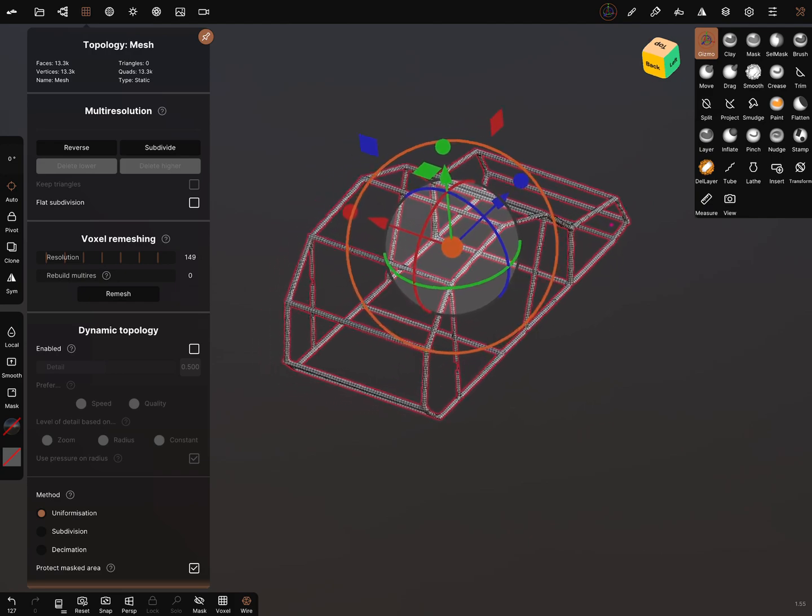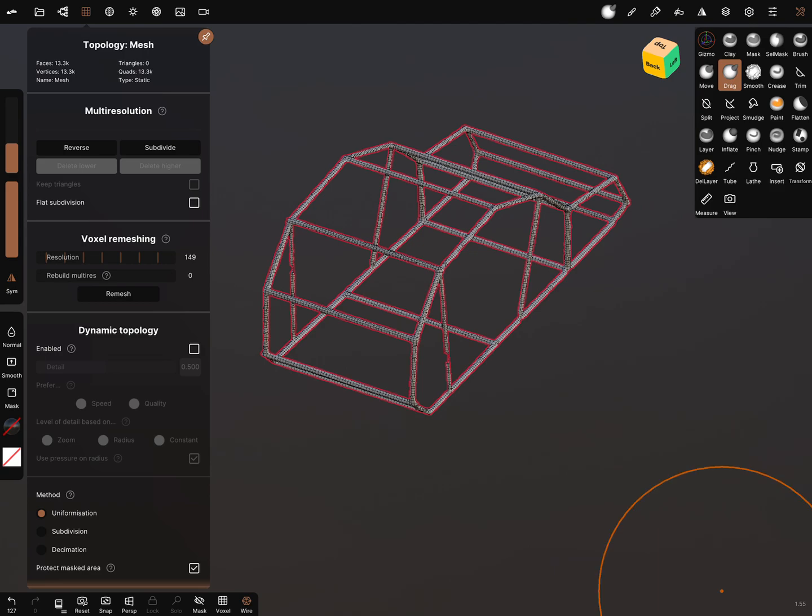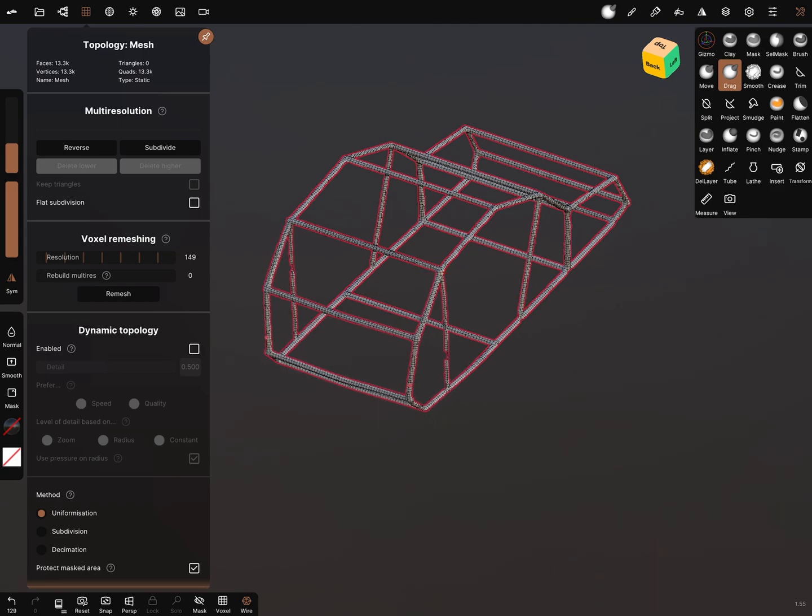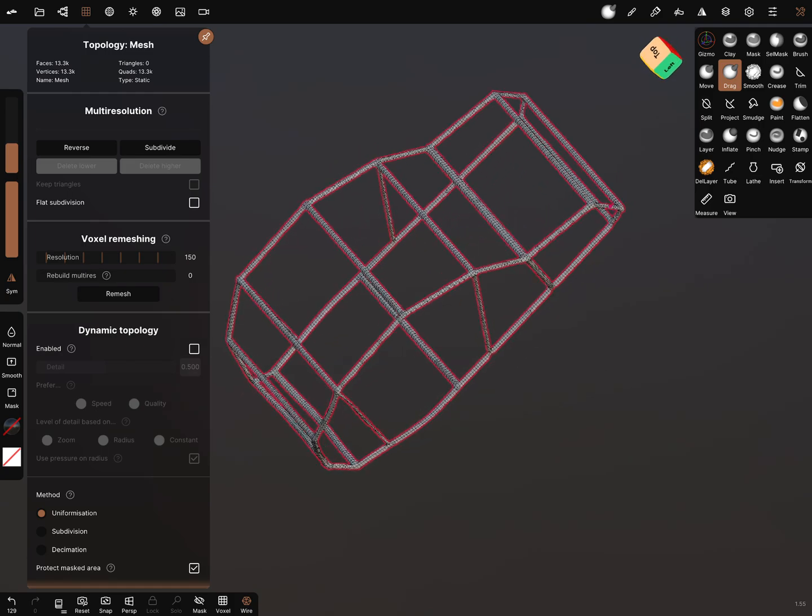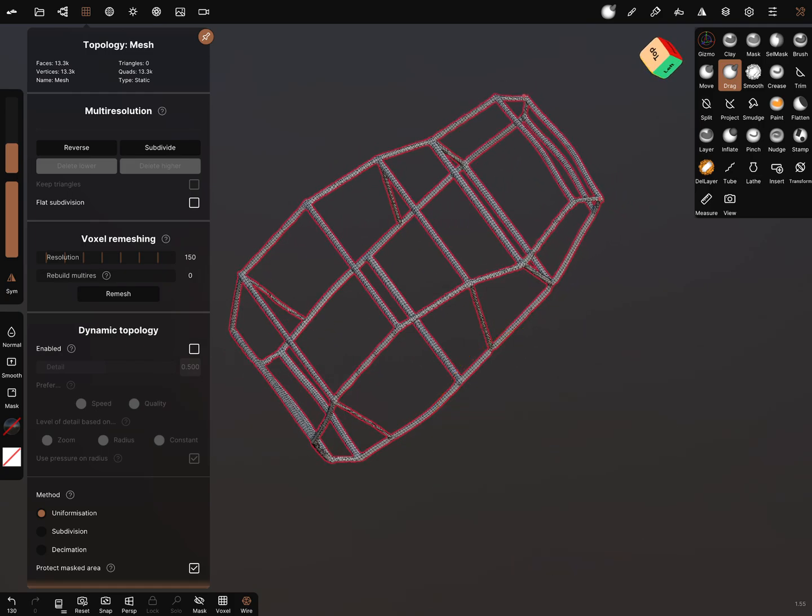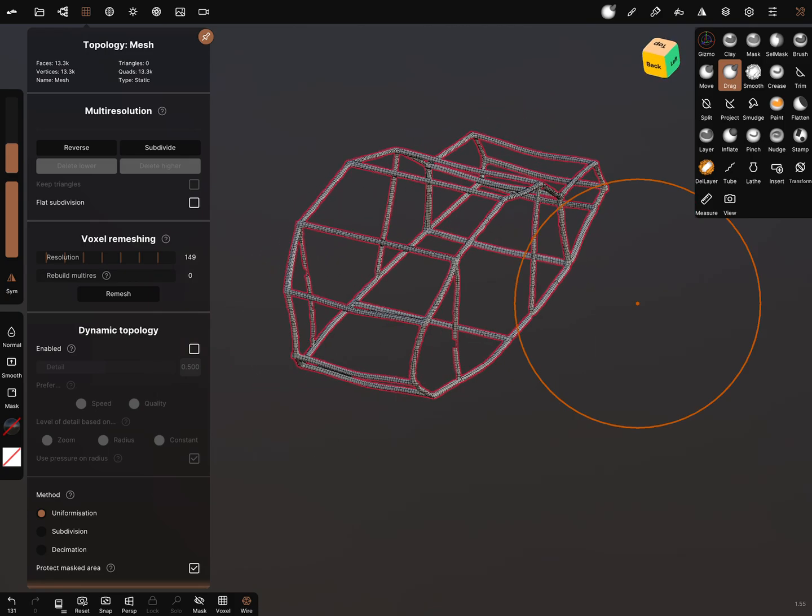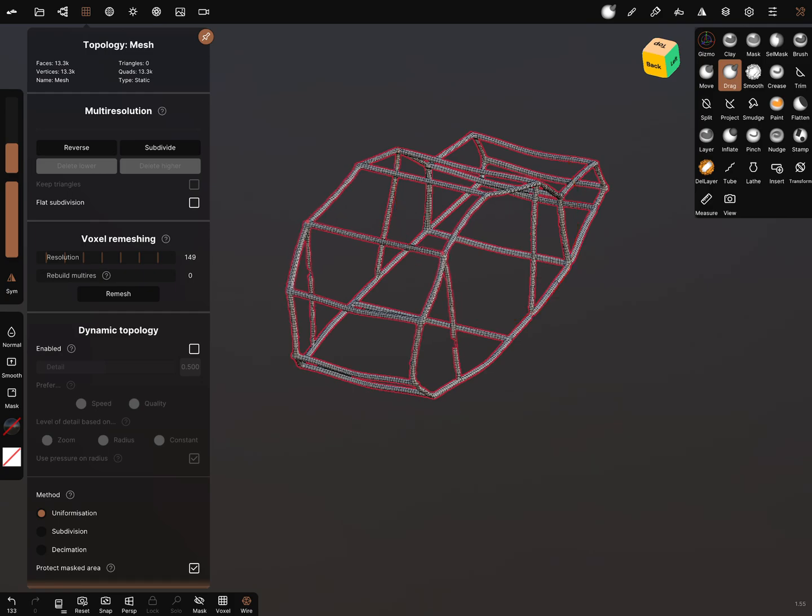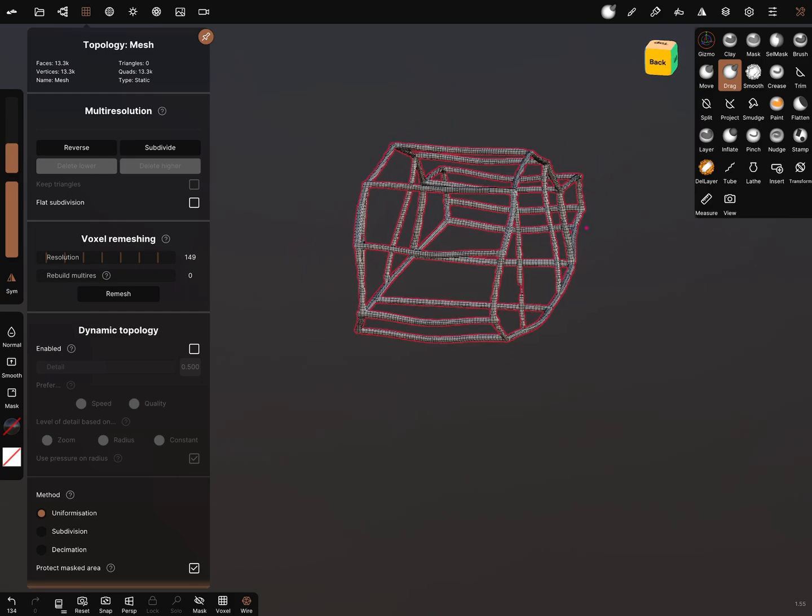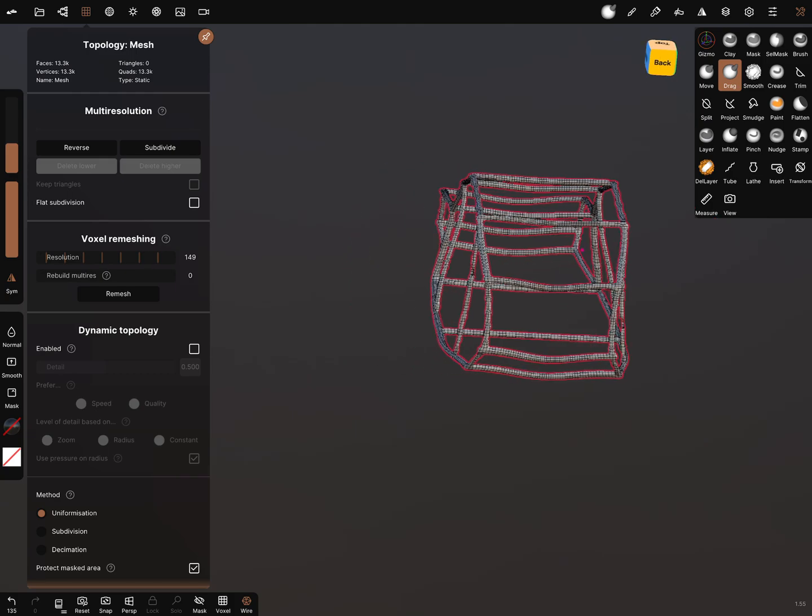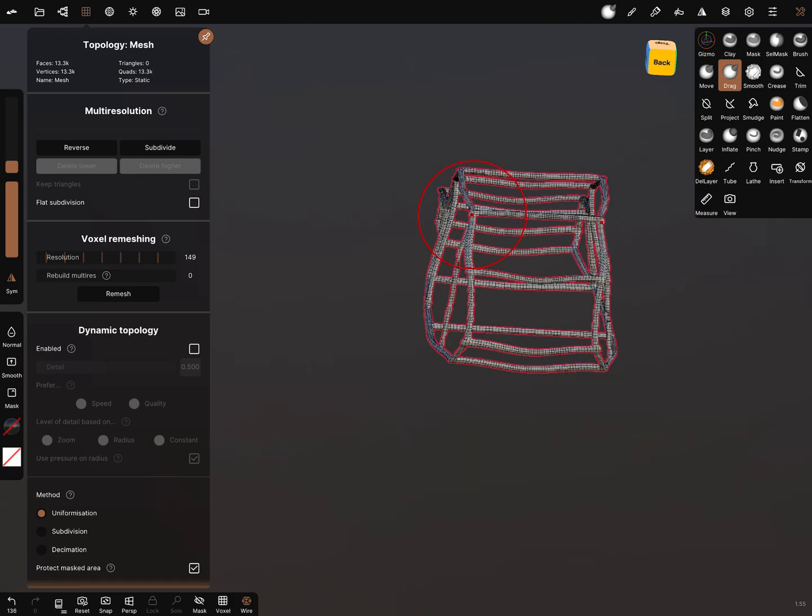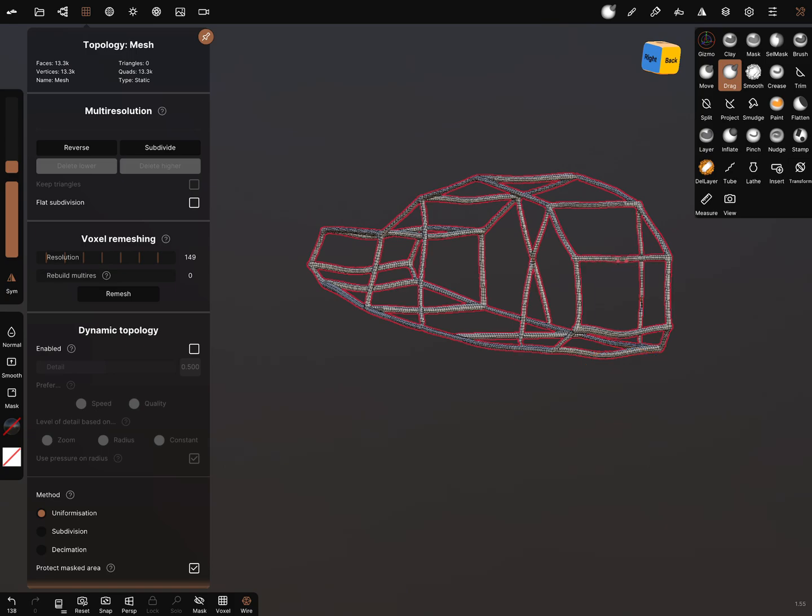You can use brushes—the drag brush, for example. You can use always the symmetry and adjust the mesh.